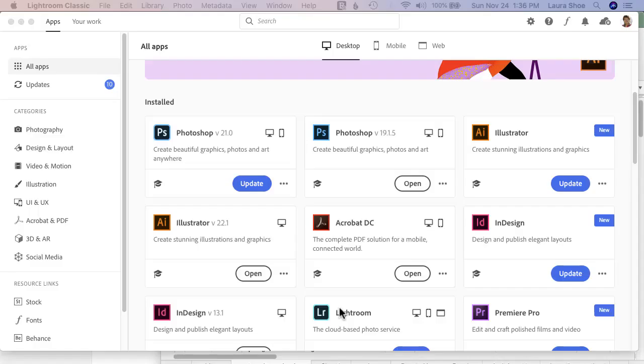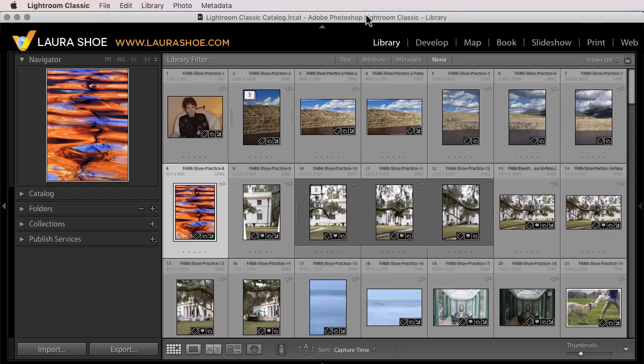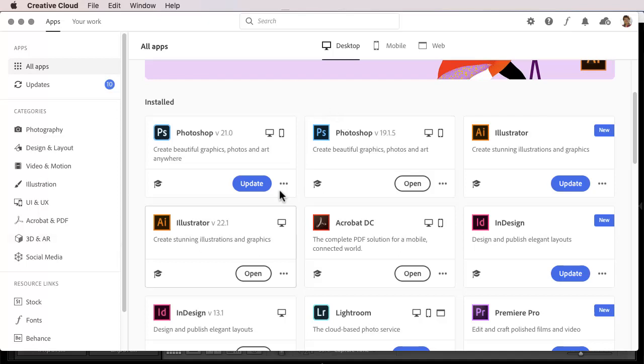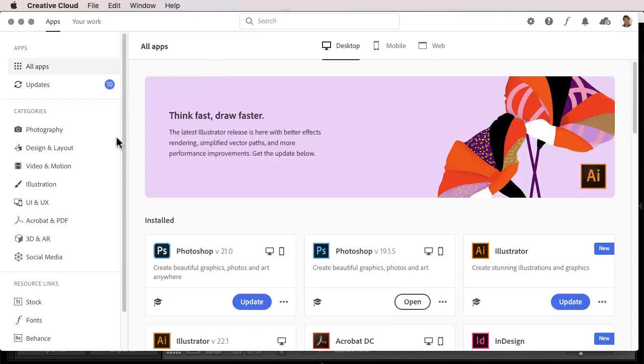Now you can either open your Creative Cloud application or you can open Lightroom again. You can always get to the Creative Cloud application by going to Help, Updates. That simply opens the Creative Cloud application. If you don't have the Creative Cloud application, go into your account on Adobe.com into Services, and you'll see a button there to get the Creative Cloud app. Now this app, as you can see, has recently been redesigned.